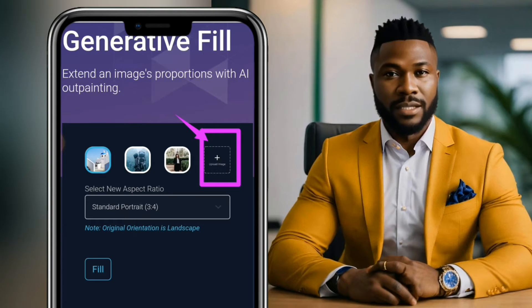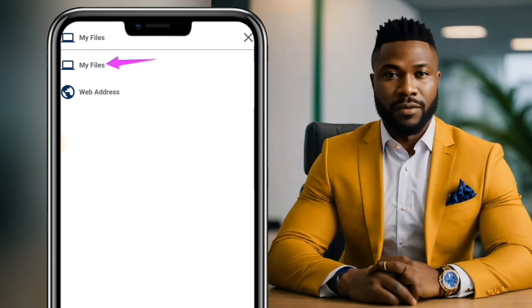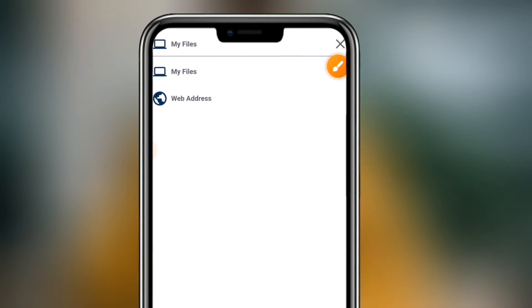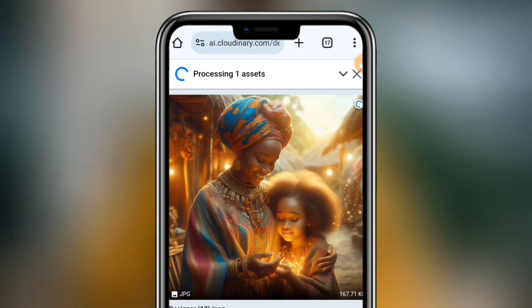When you get to the website, tap on the Upload Image button, tap on Files, and select any AI image from your phone. After the image has been uploaded,